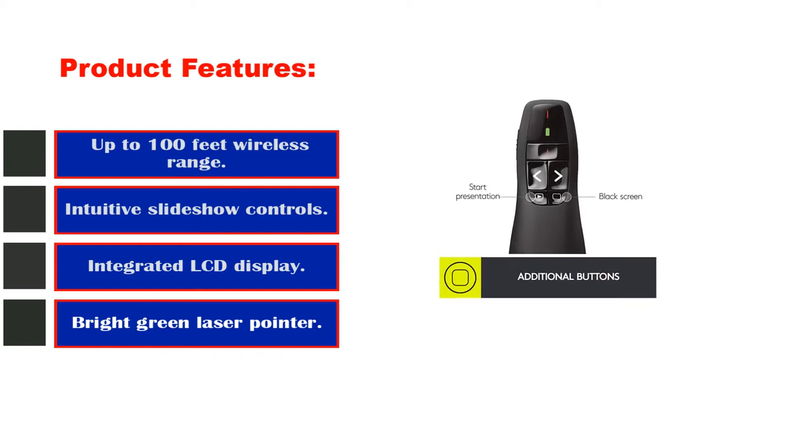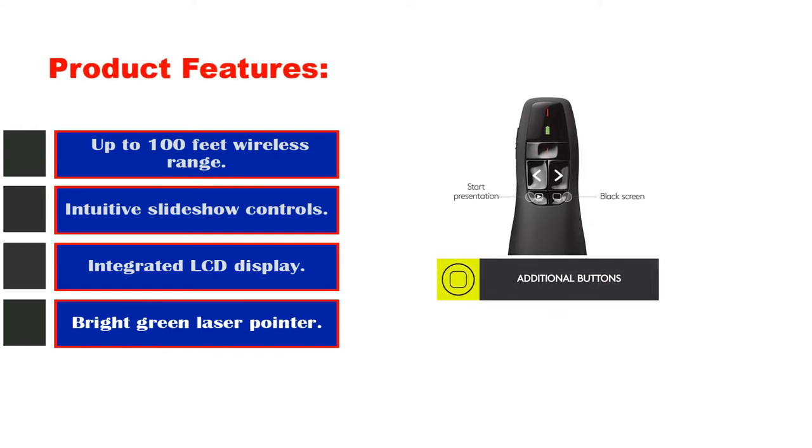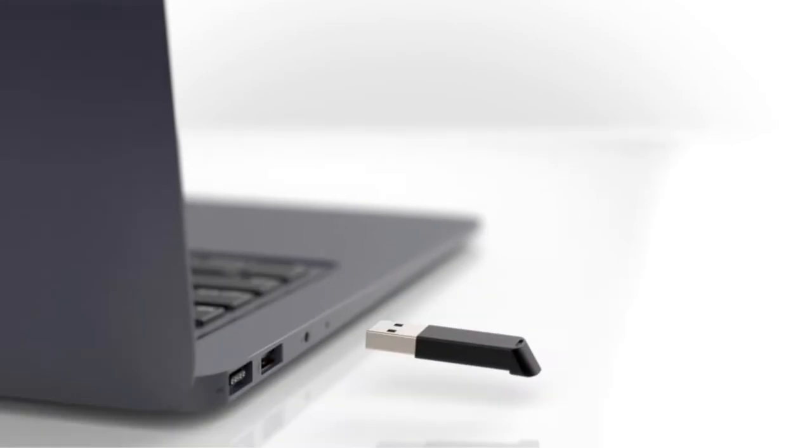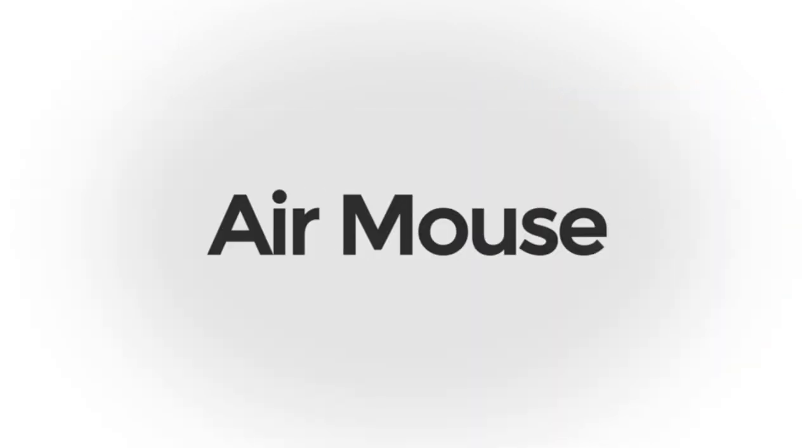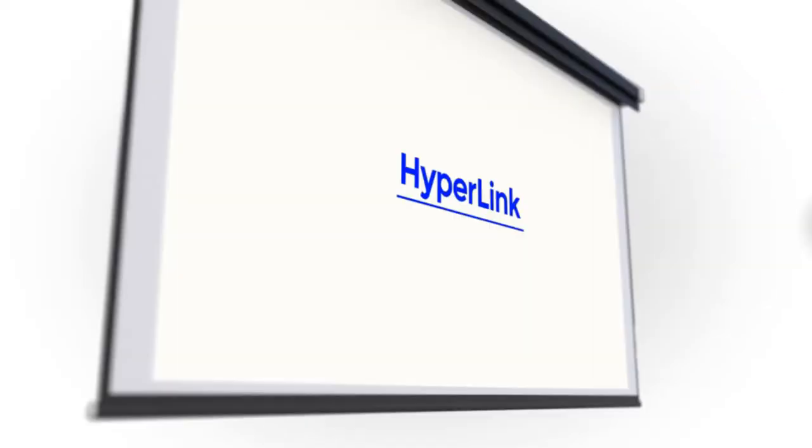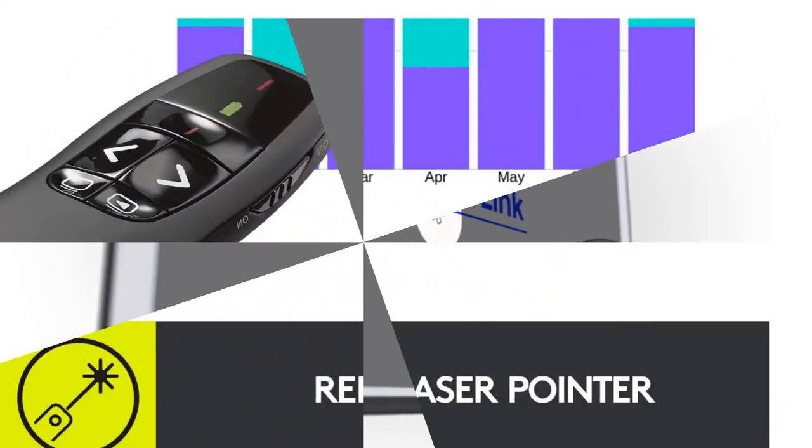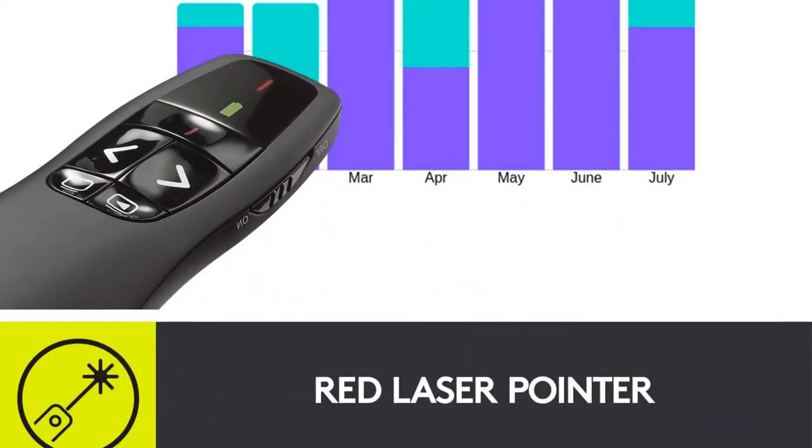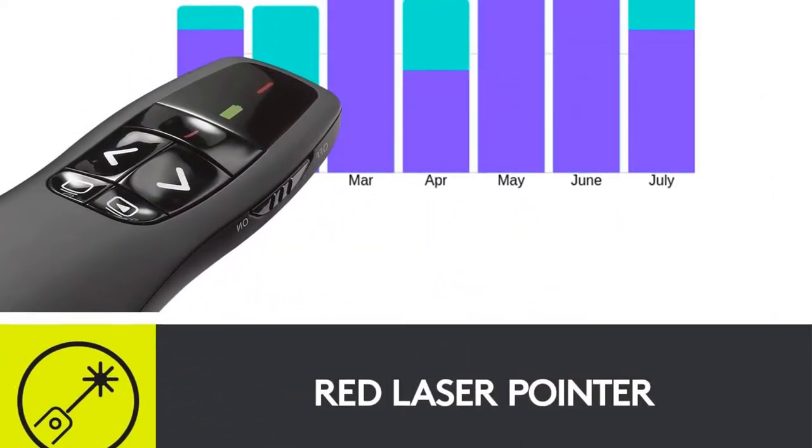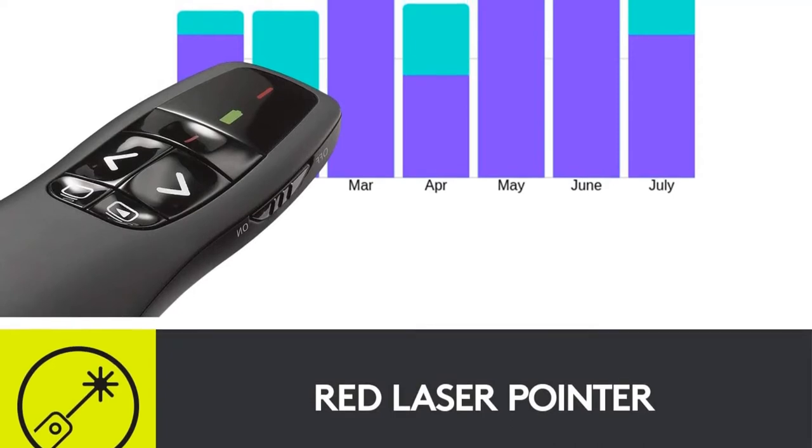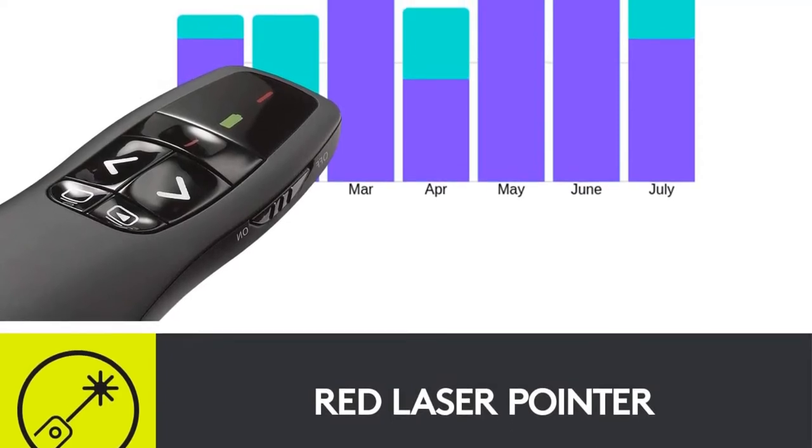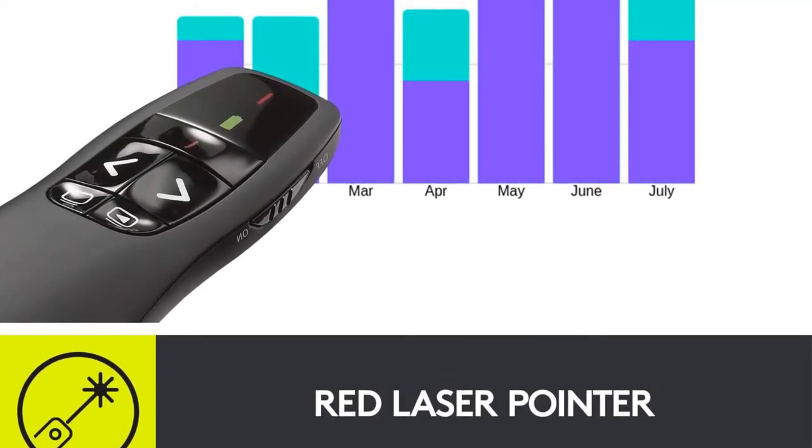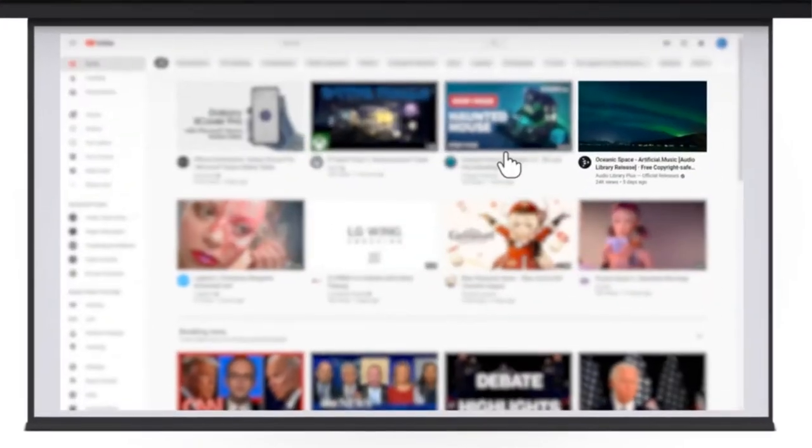Logitech R800 Presentation Clicker is designed for professionals looking for a sleek and handy device. The Logitech R800 Wireless Presenter comes with a brilliant green laser pointer. This makes it easy to see even on LCD screens and plasma displays or in a brightly lit room. The powerful Logitech R800 Presentation Remote also has an LCD display with a timer.